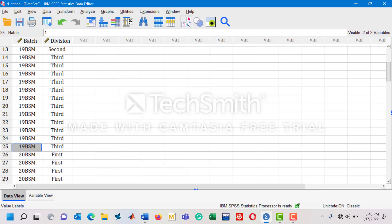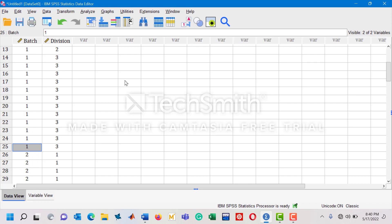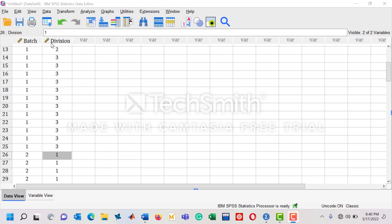You can see by clicking on this button which will show you the value labels. Here we can see that all the values are now visible. Going back, now you have this two here which says that you are talking about the 20BSM batch. So I have coded these things accordingly.